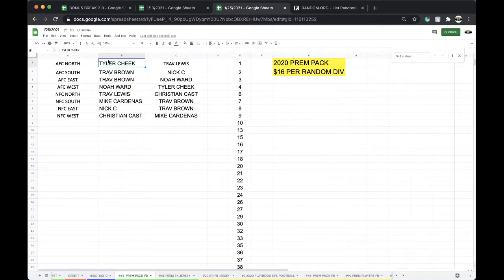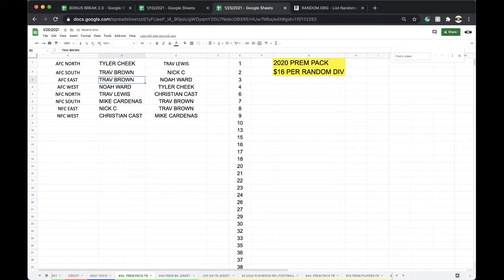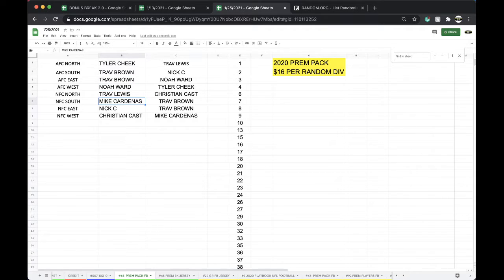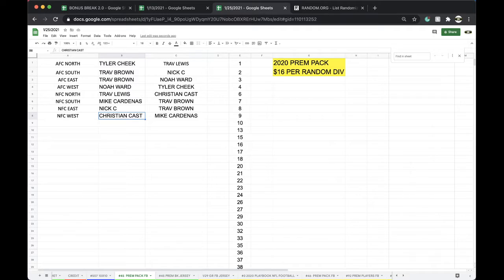All right. Tyler, AFC North. Trav Brown, AFC South. AFC East, Noah. AFC West, Trav. NFC North, Mike. NFC South, Nick. NFC East, Christian. NFC West plus 18.